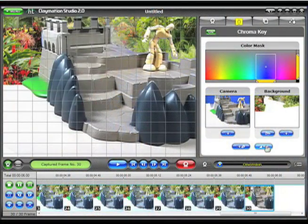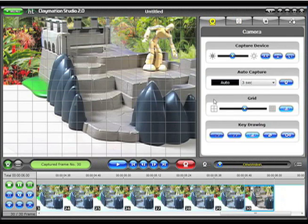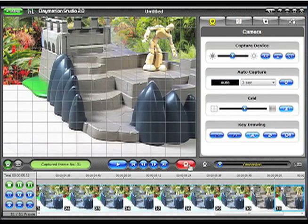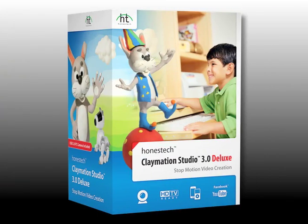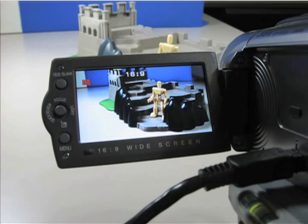Claymation Studio lets you easily capture and produce your very own stop-motion animation right on your PC. In this video, we'll introduce you to Claymation Studio 3.0 Deluxe. Once you connect your webcam or other digital camera to the PC, you're ready to start.